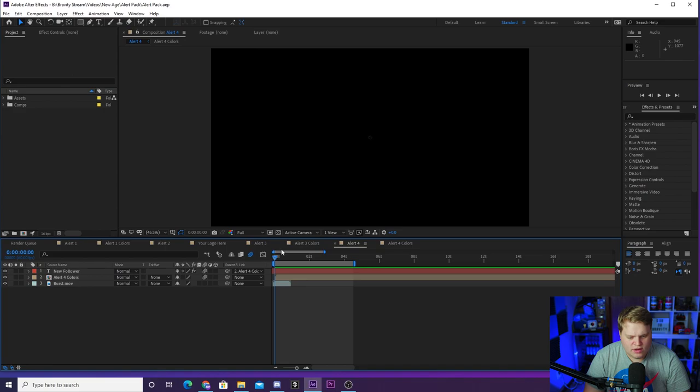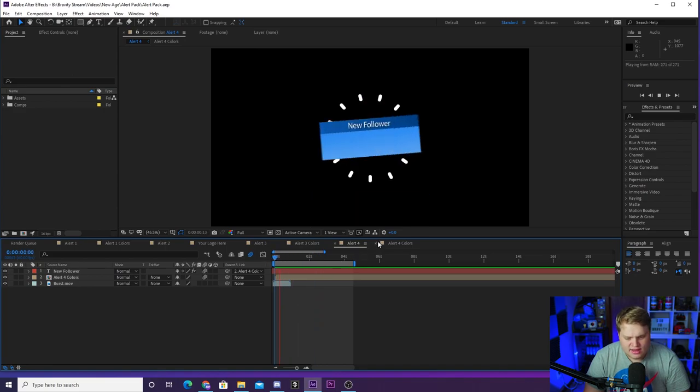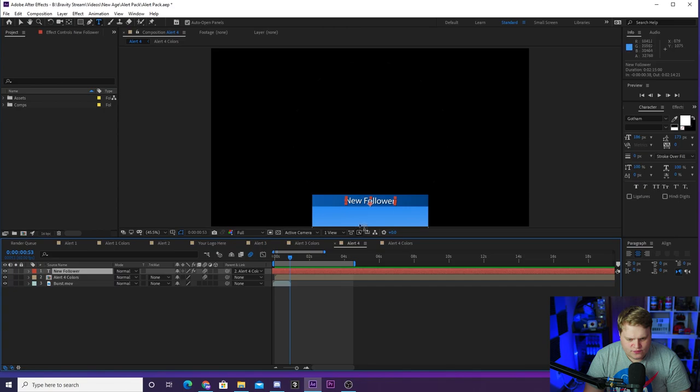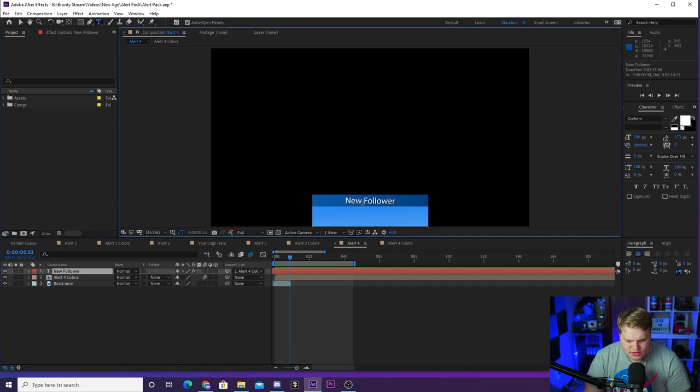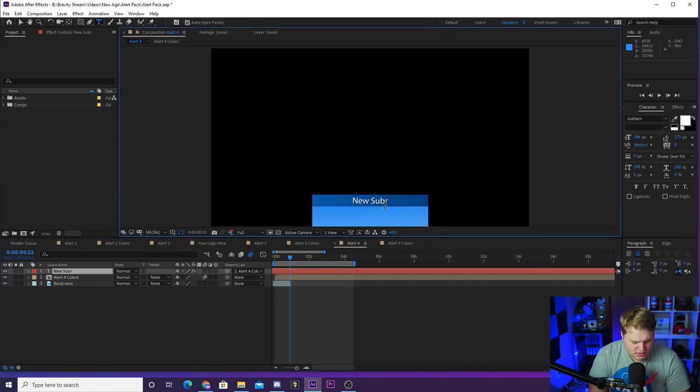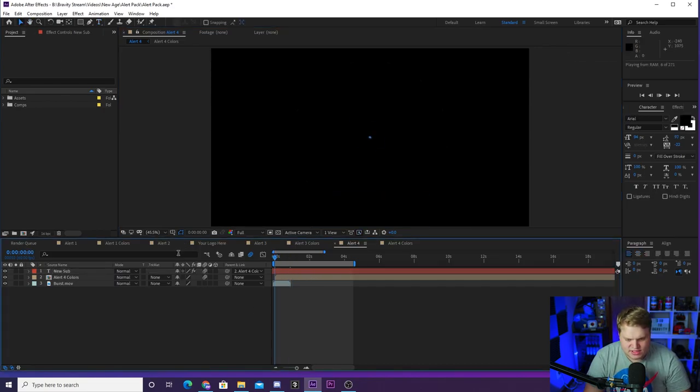When you're ready and you want to make an alert and you want to pick out which one you want, let's say you want to use Alert 4 here. You see you got the alert where you can export it and you see you got your new follower text here. You could change this to say just like new sub. Delete the R there, there we go.